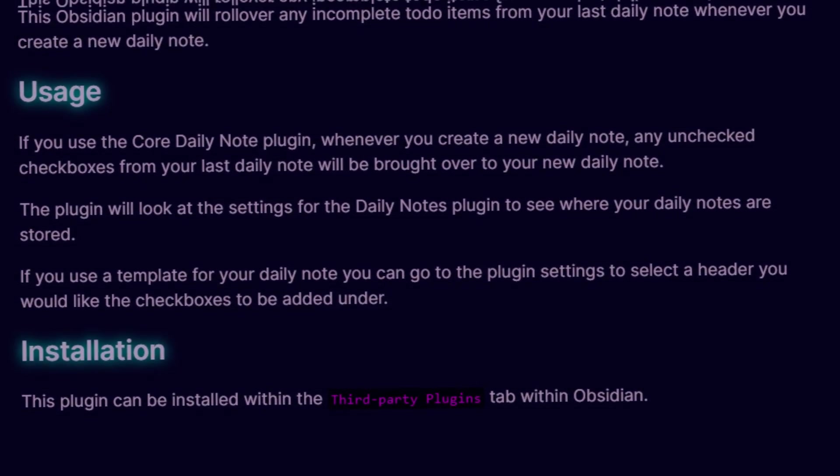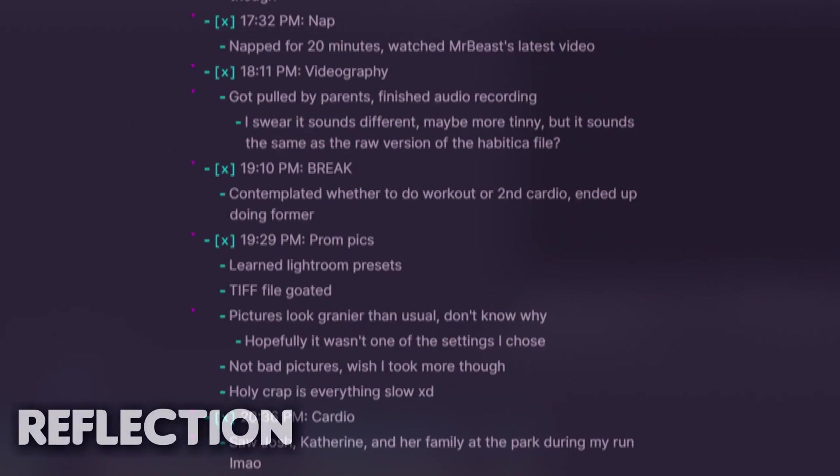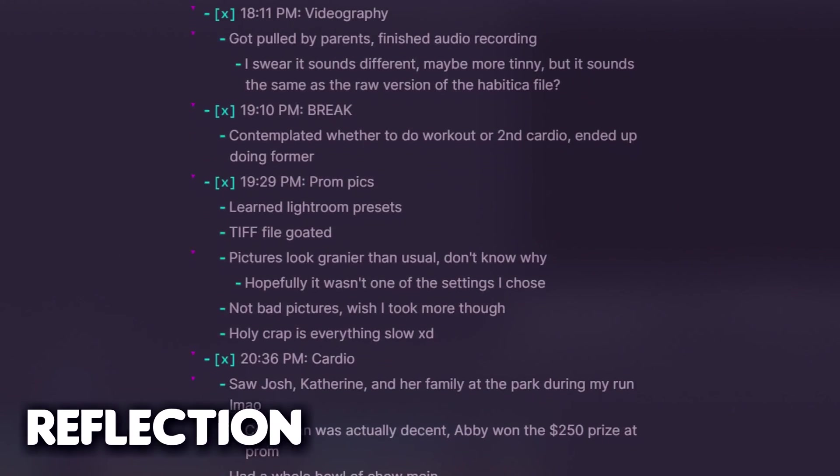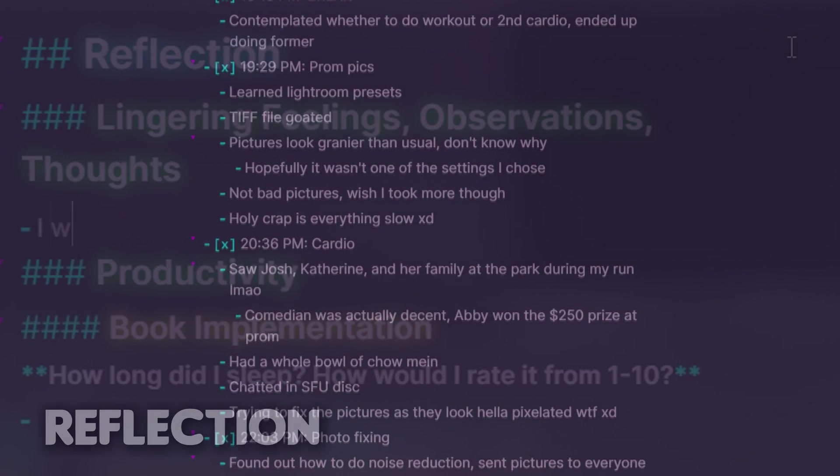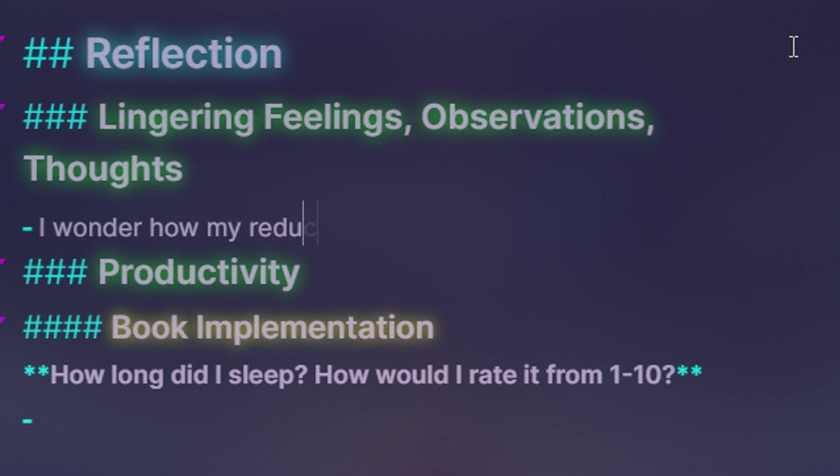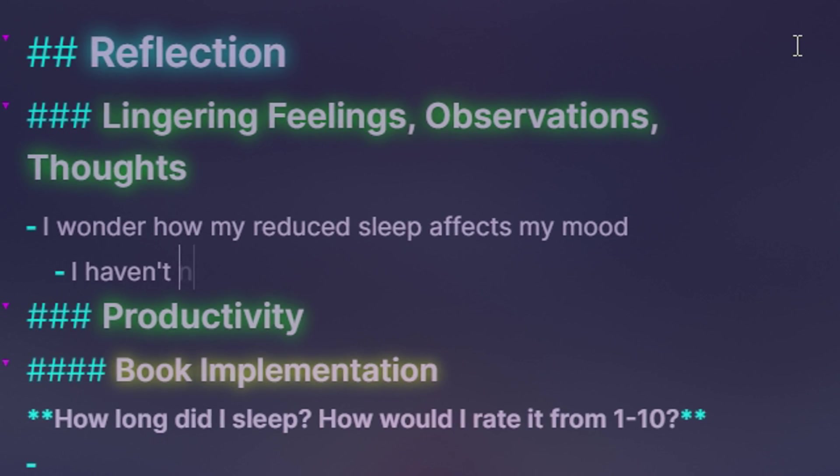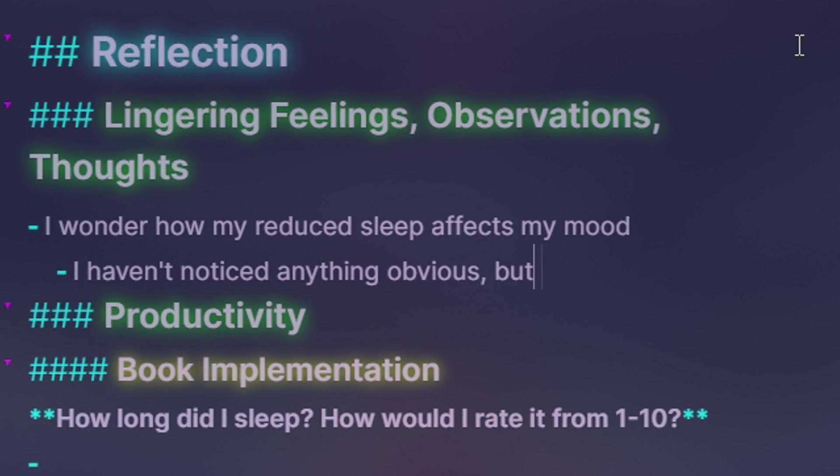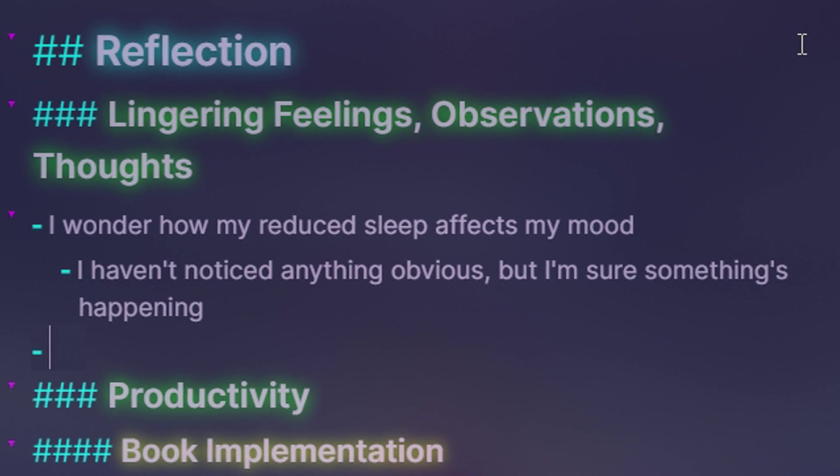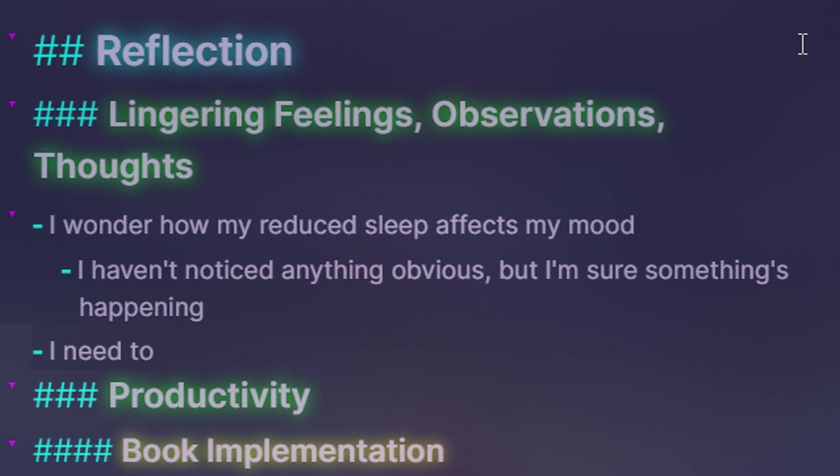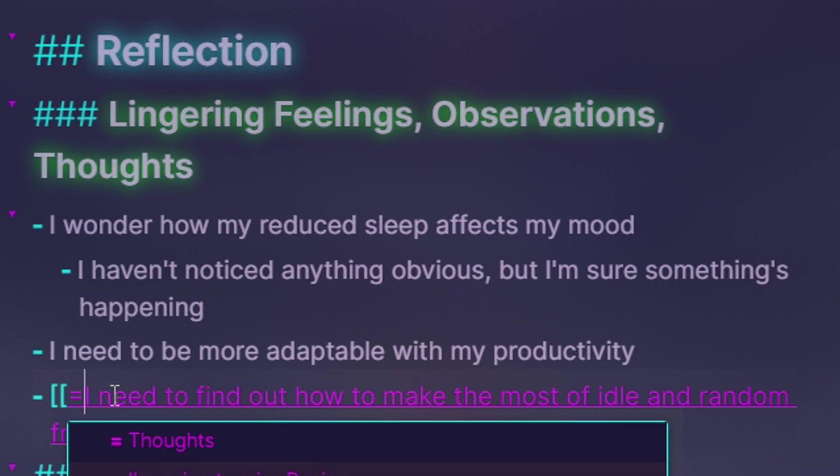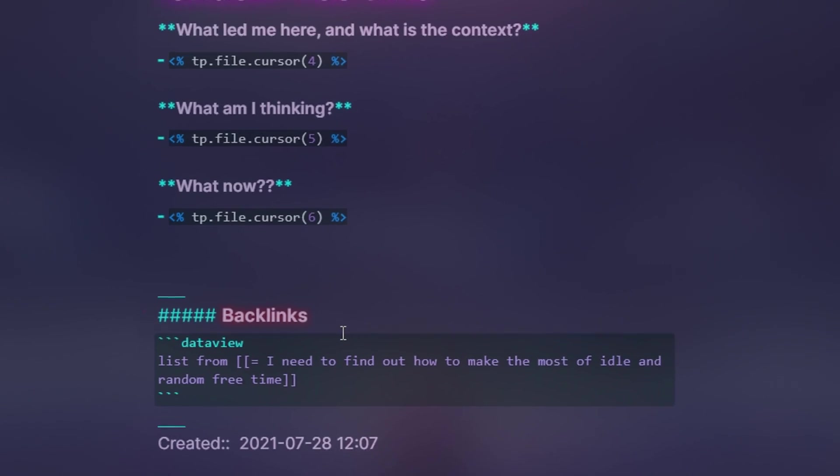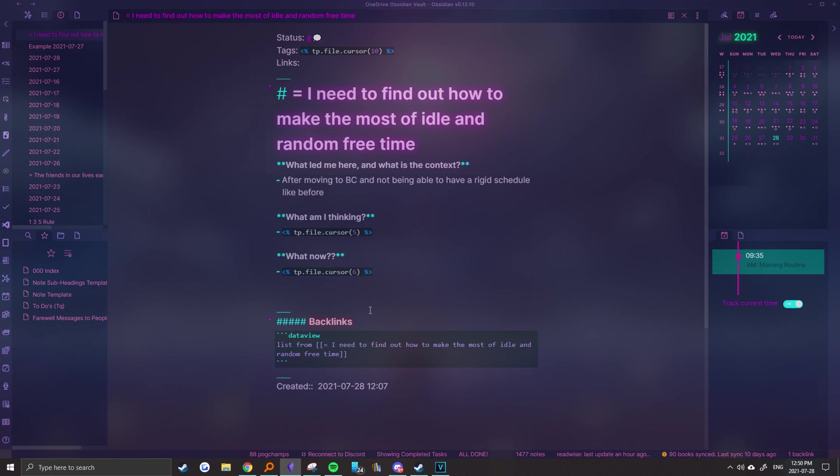Now that the day is done, it's time for some reflection. Looking back at the day's events and considering my current state, I keep note of any unique feelings, observations, and thoughts that continue to linger in my mind. These ideas can be then turned into further notes, or just left there to vent and keep track of my thoughts.